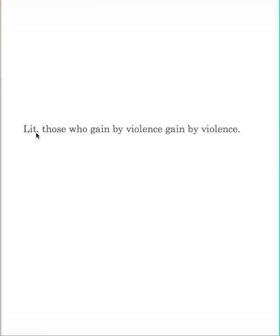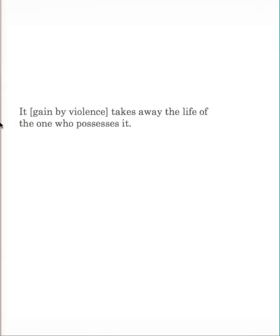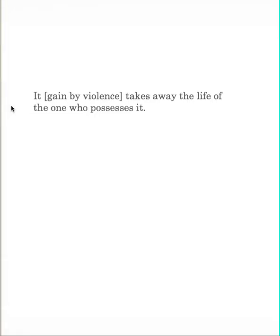Those who gain by violence gain by violence. In other words, those who are out to use violence to gain something, they will gain something by violence. And then the follow-up is what's important to see. It, that is, the gain by violence, what they have taken by violence, takes the life of the one who possesses it.